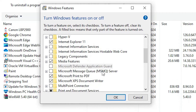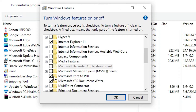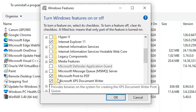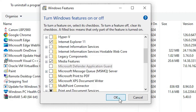Scroll down and find Microsoft Print to PDF. If it is checked, uncheck it; if it is unchecked, check it. In this case it is checked, so uncheck it.